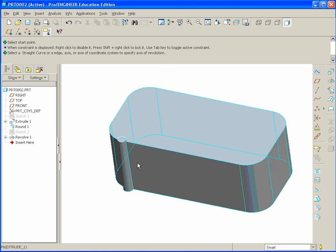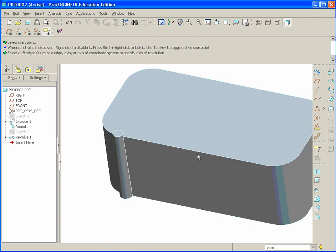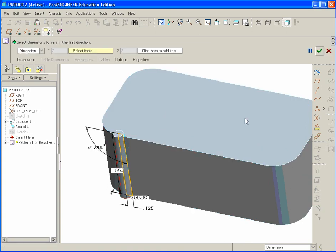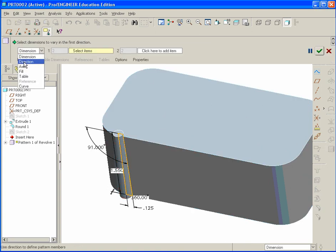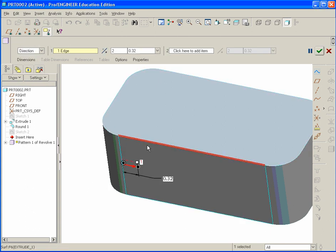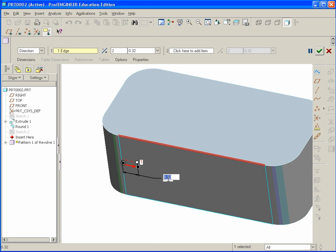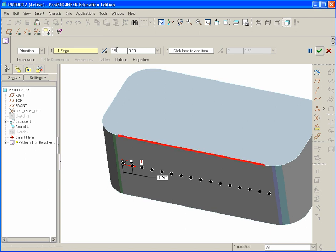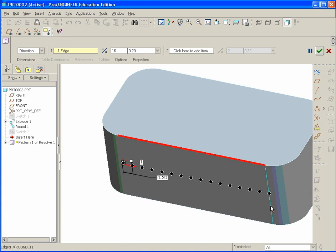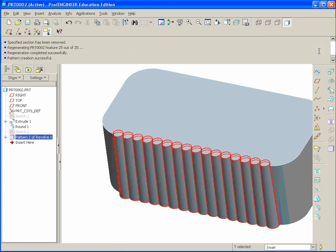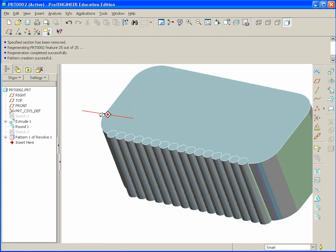Now we need to pattern this. So we go and we select the feature. Go to the pattern tool on the right. Make sure instead of dimension, it's select direction. You can select the top or bottom edge for a vector. Set the distance spacing to 0.2 and hit enter. Over here for the number of instances, we want 16. That should fill everything up. The last dot should appear centered on this edge here, the tangent edge. So we hit done. And there it goes.